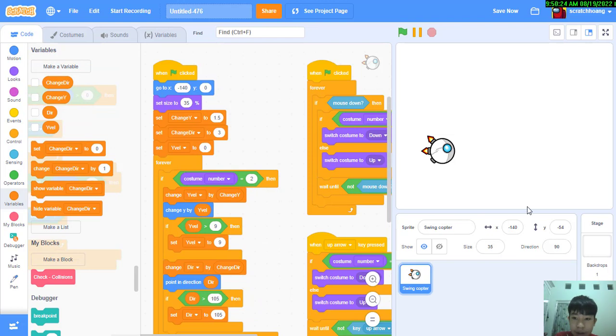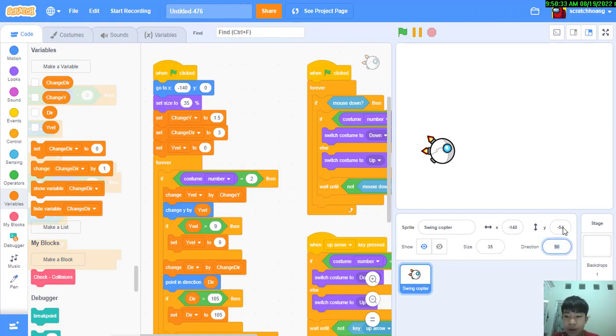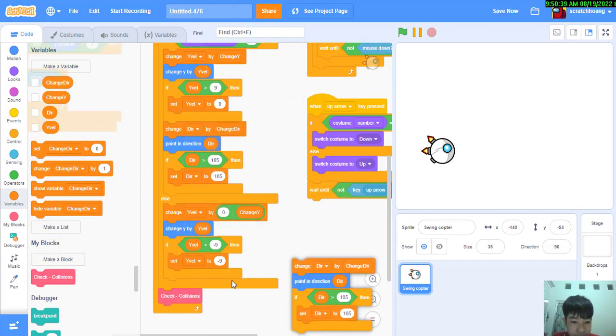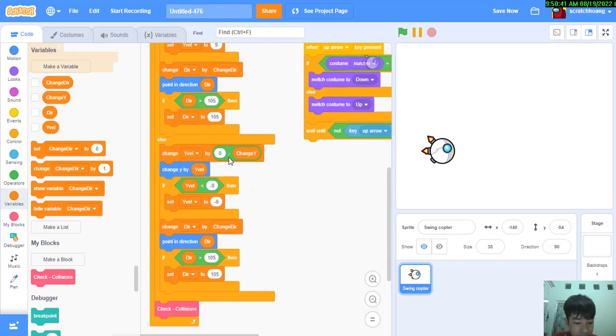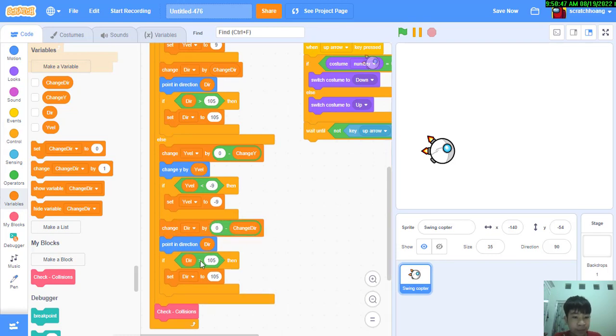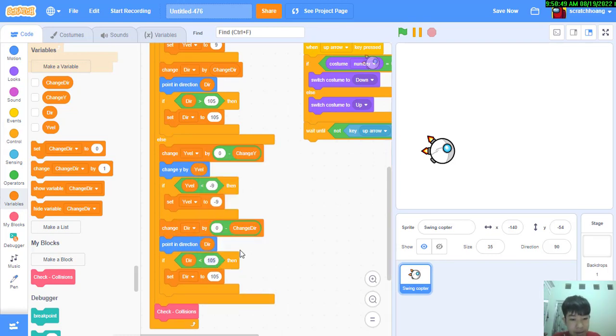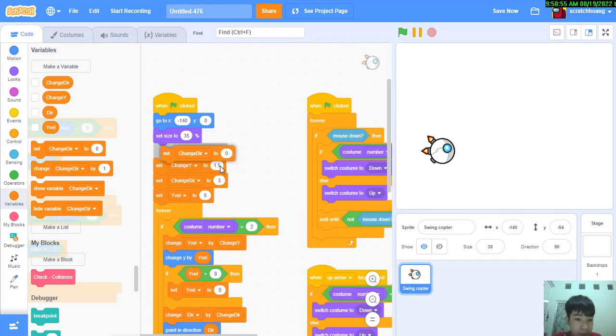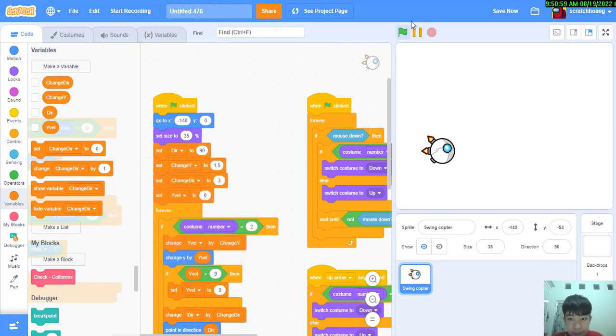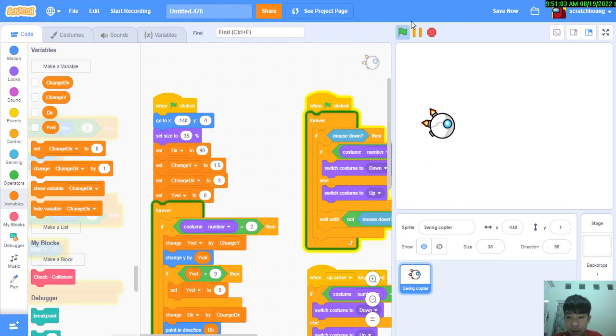So basically it is at 90 degrees right now and when I turn it down more like 15 degrees it's gonna be 105. And change this by 0 minus change dir, is less than 75. First we're gonna set dir to 90.